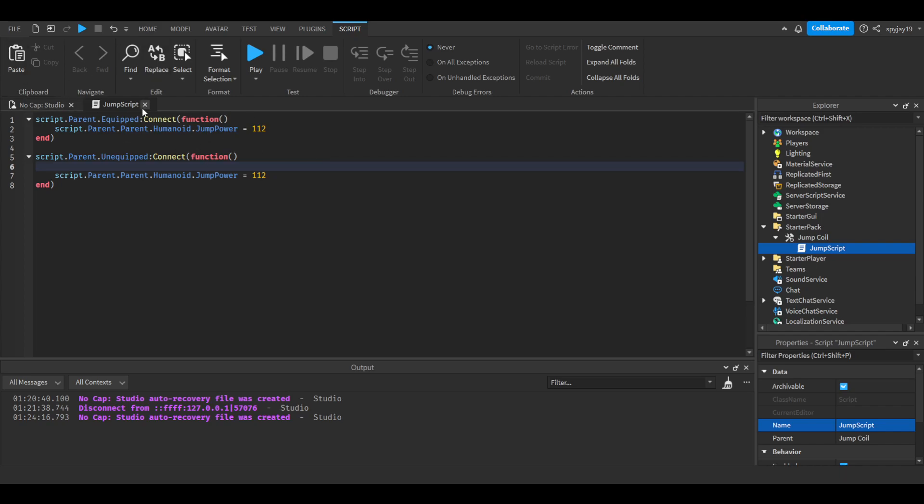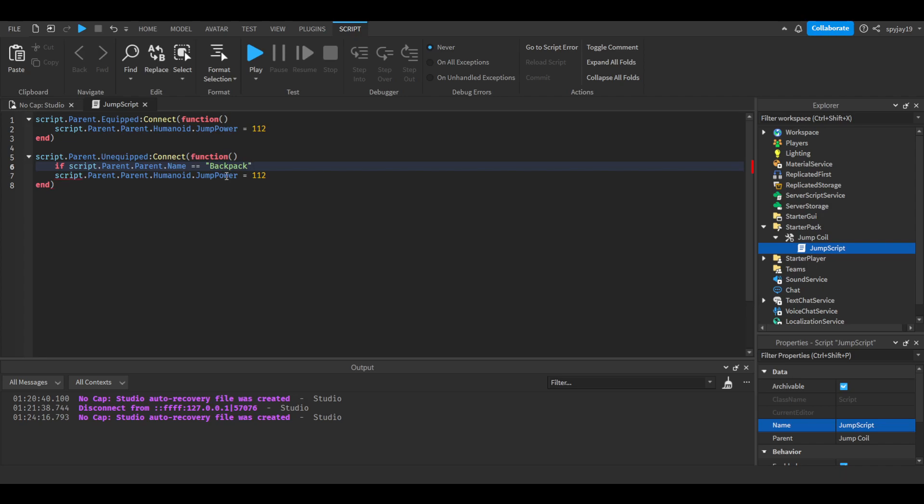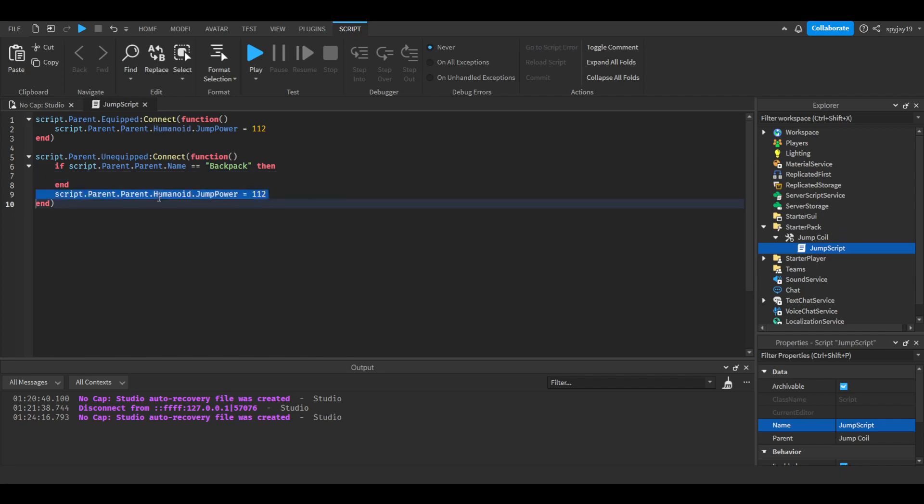We're gonna just use simple if statement which will cover both scenarios. We're going to do if script.parent.parent.name is equal to backpack. Script.parent.parent, which would be the backpack if it's inside the player.